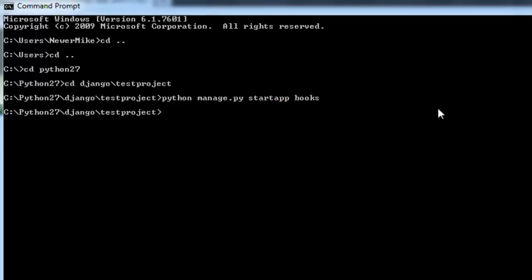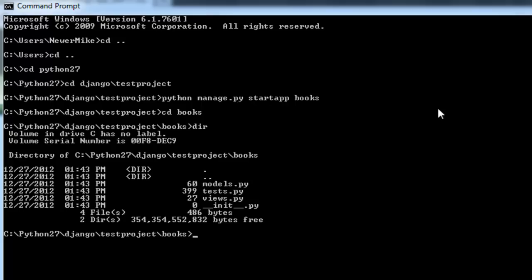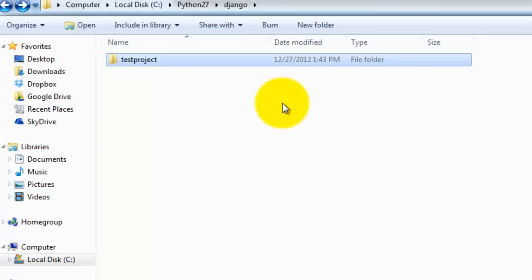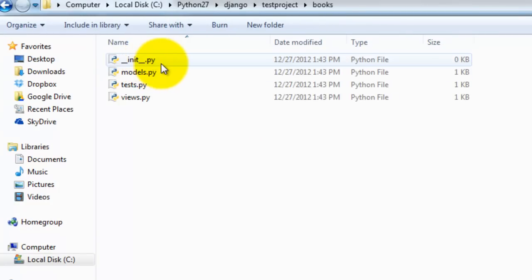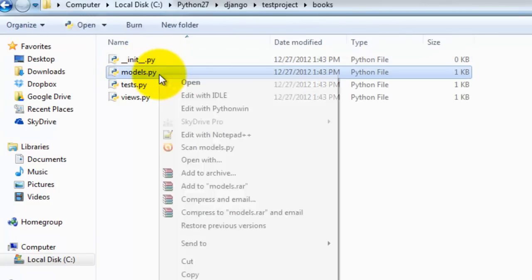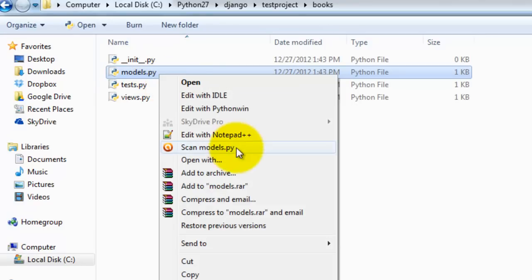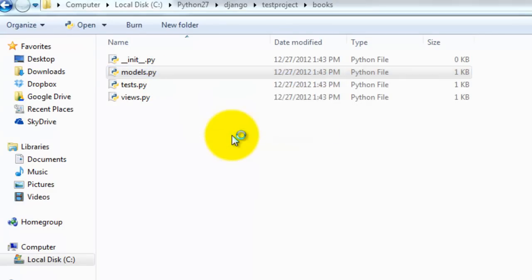Now you want to cd into that new directory. Let me do a directory listing. You should see a models.py file, which is used to set up the entities and attributes for your database. So let's go ahead and open that up, edit with notepad++.